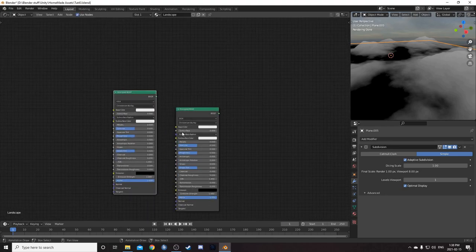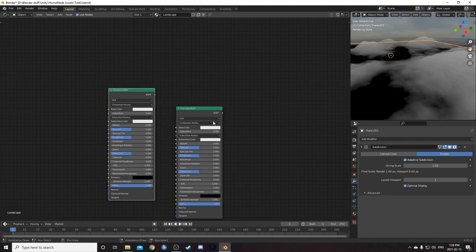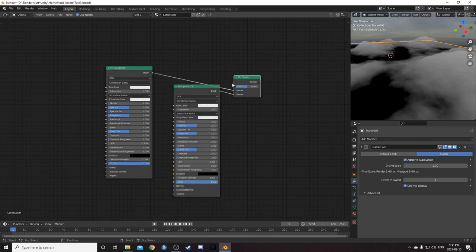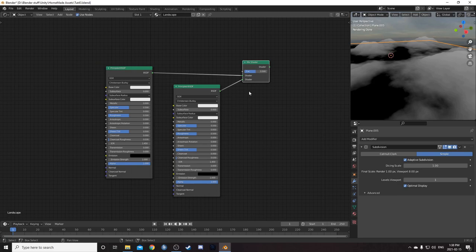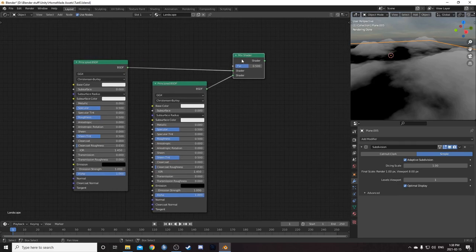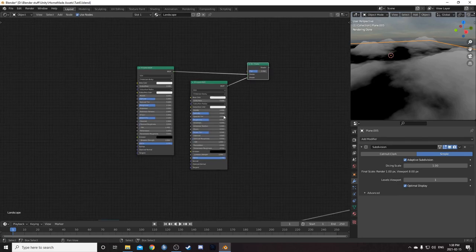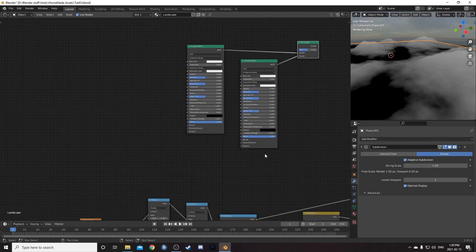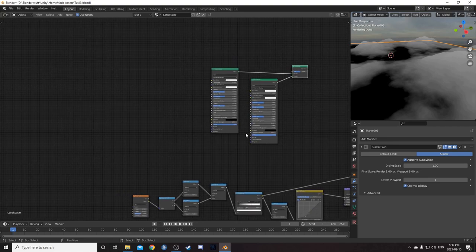I'm going to duplicate this principled BSDF. And then hit control shift, hold those down, and right click from one of these principled BSDFs to the other. Creates this mix shader. It's a node wrangler shortcut. So if it's not working, just enable node wrangler.